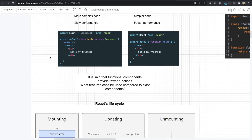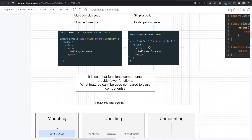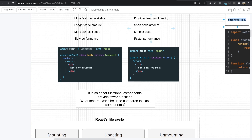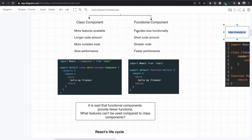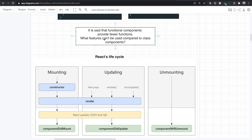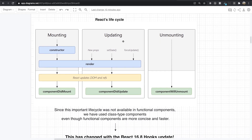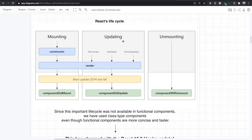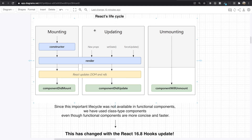That's why the functional component is way faster and produces simpler code. But we said the functional component provides less functionality. We actually don't know what features are unavailable compared to the class component. First, we cannot use state inside the functional component. More than that, there is the lifecycle in React.js, which is really important. Most people already know what the lifecycle in React.js is.